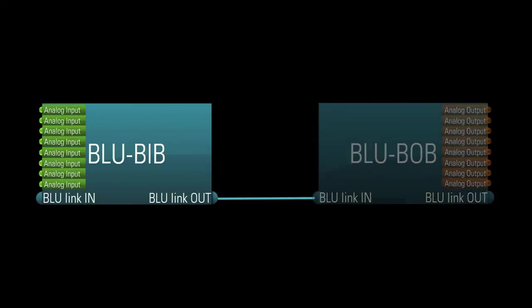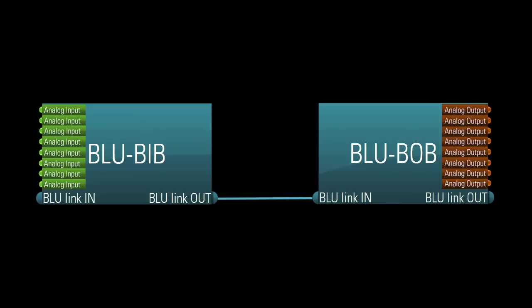One last note. If you wanted to, you can simply connect a BlueBib directly to a BlueBob, give both devices identical dip switch settings, and you've got yourself an 8-channel digital audio snake, no computer needed.